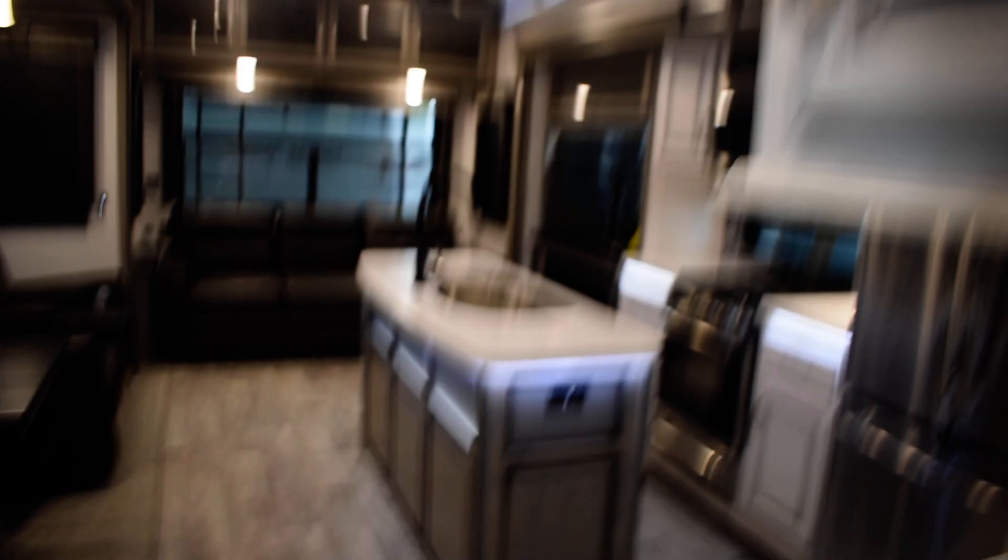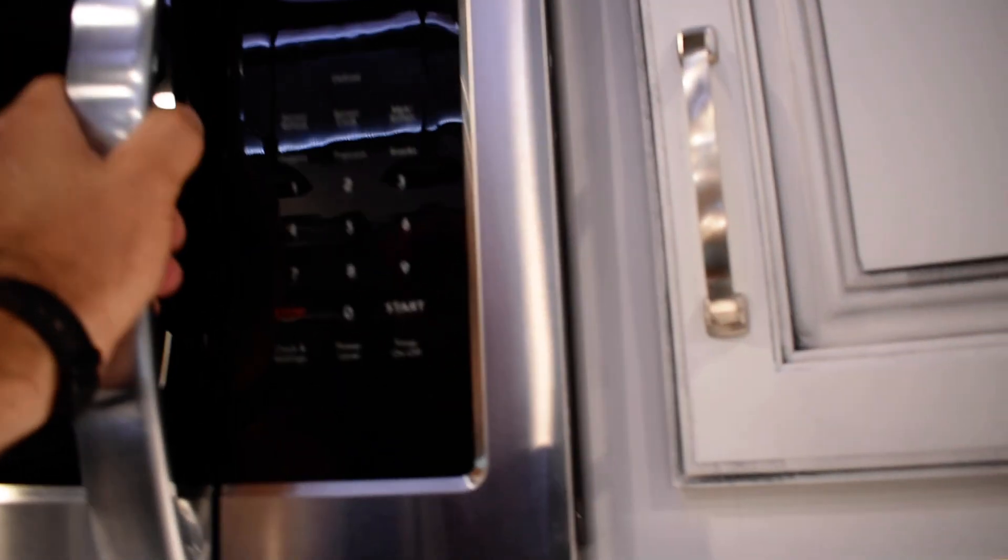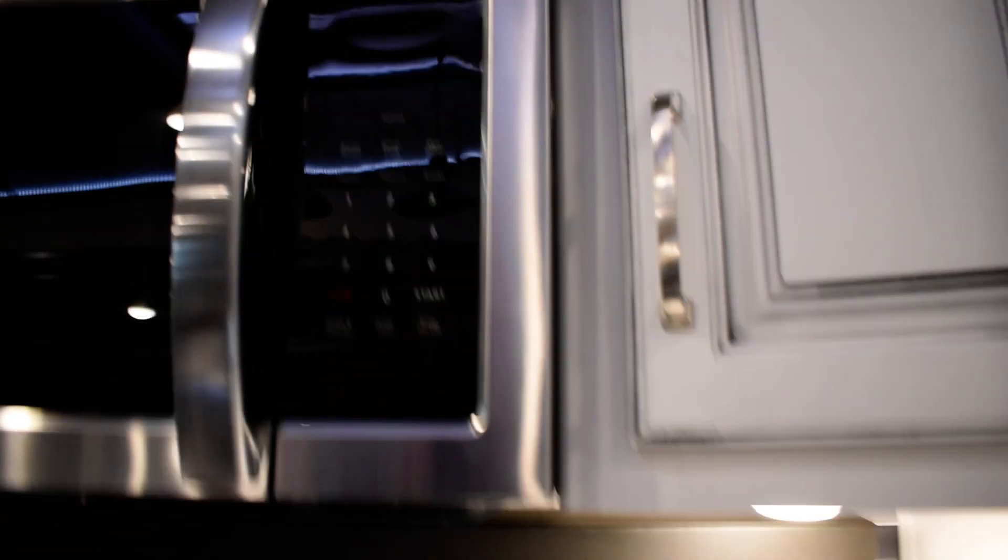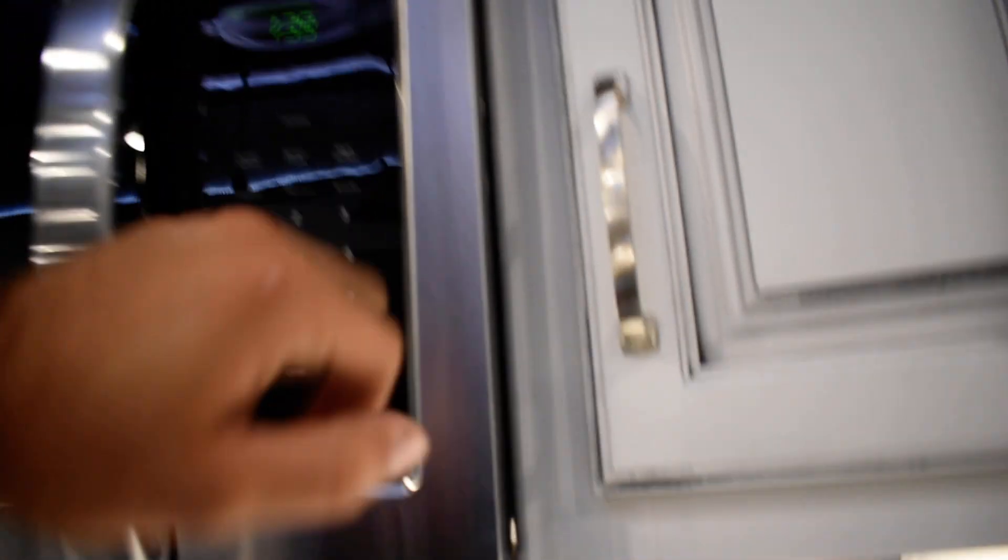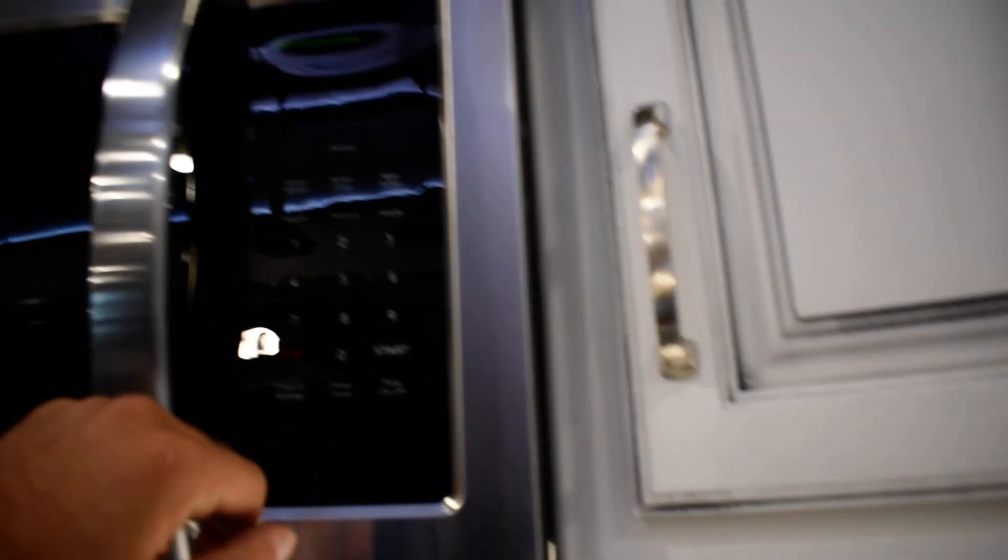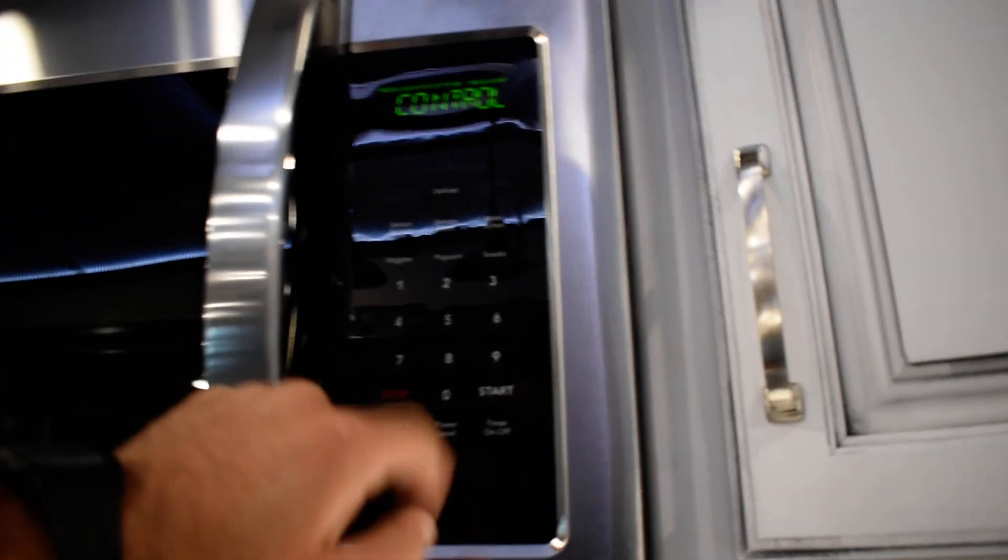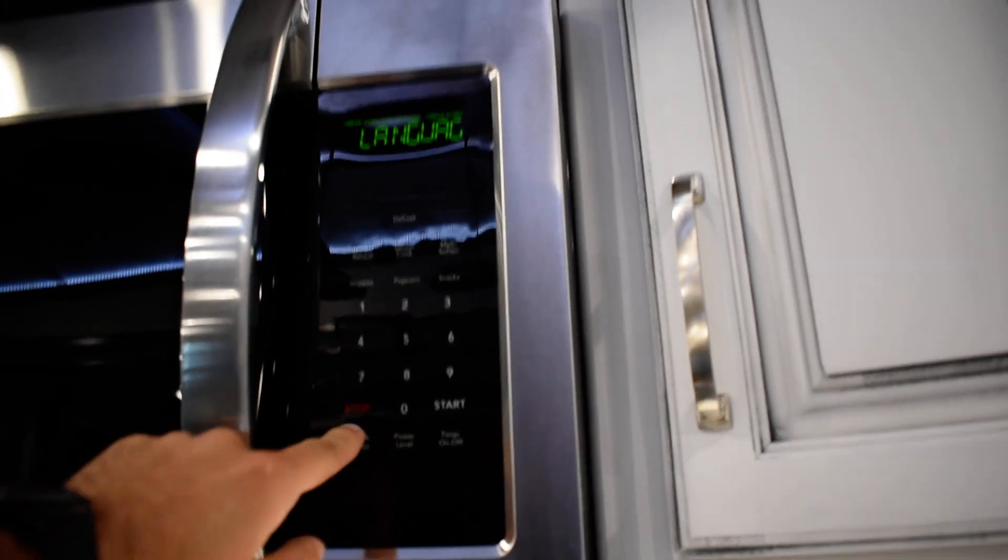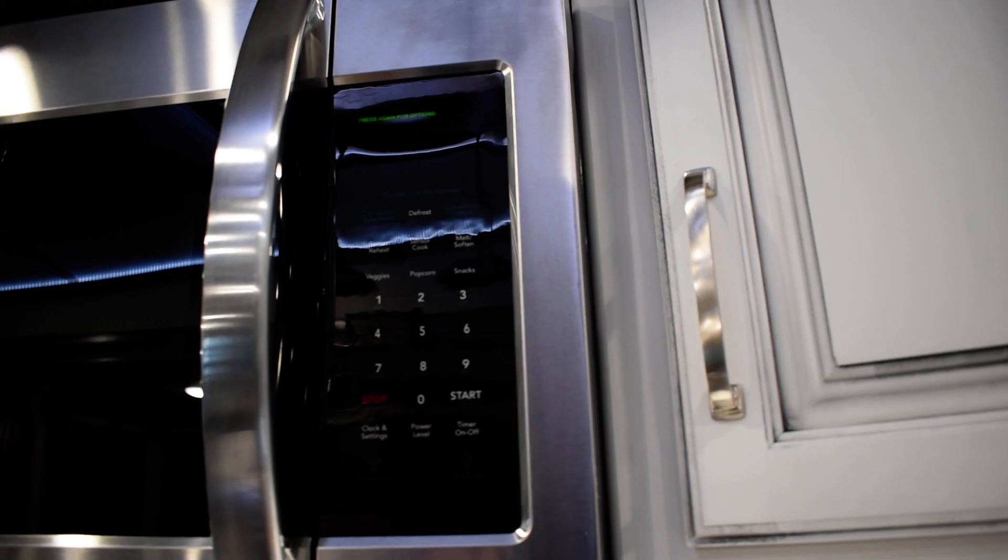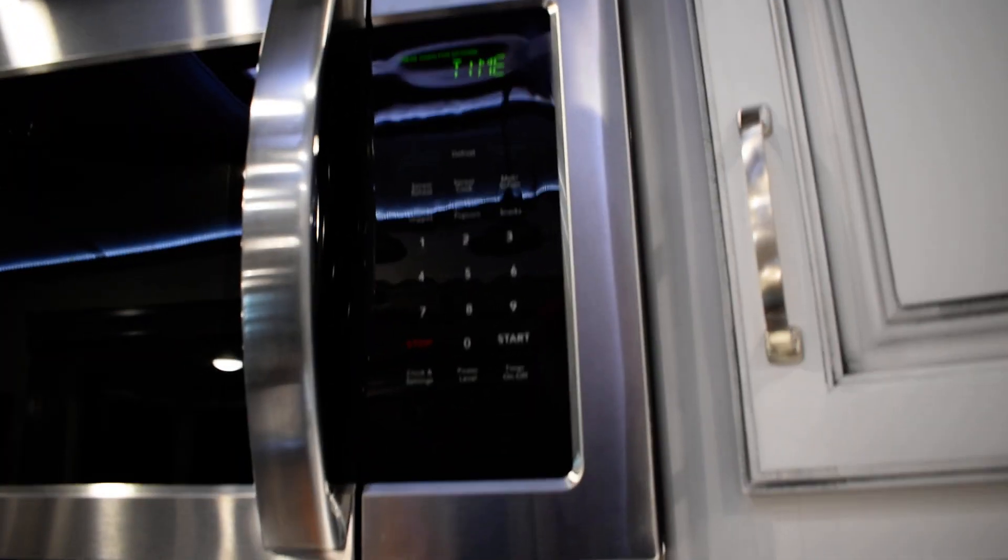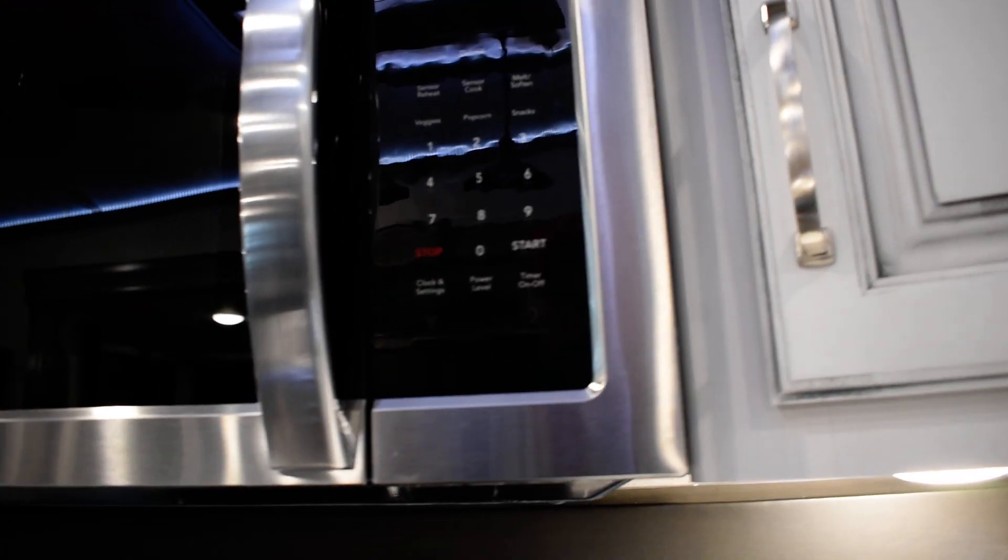In your kitchen, best indicator if you have shore power is going to be your microwave. If you have shore power, your microwave will light up as soon as you open the door. You can set the time on that one. That's also a good indicator that it is working.